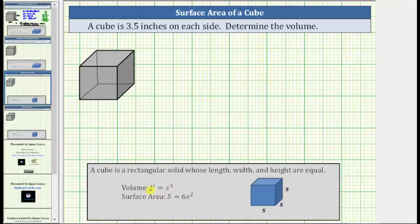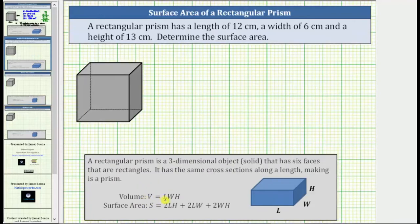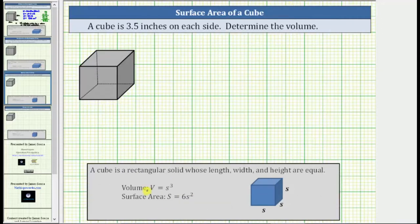This volume formula is the same formula used to determine the volume of a rectangular prism, given by V equals length times width times height. But because the length, width, and height are all the same, we replace these variables with s, the length of each side, giving us V equals s times s times s, or V equals s cubed.